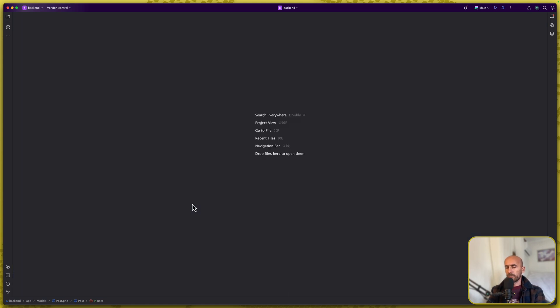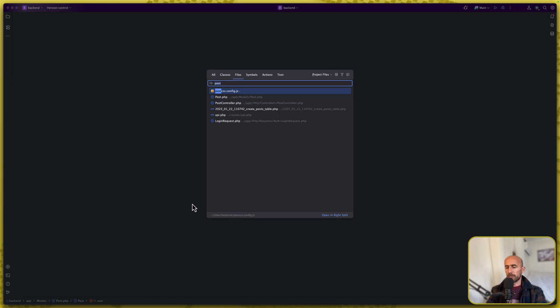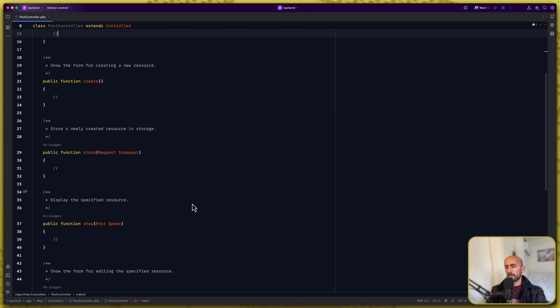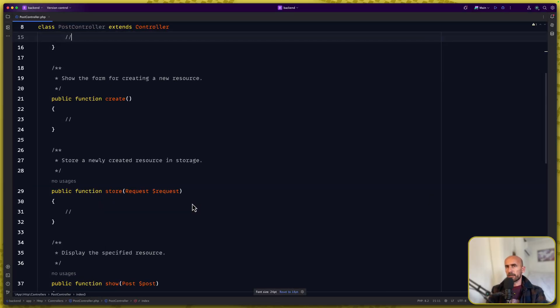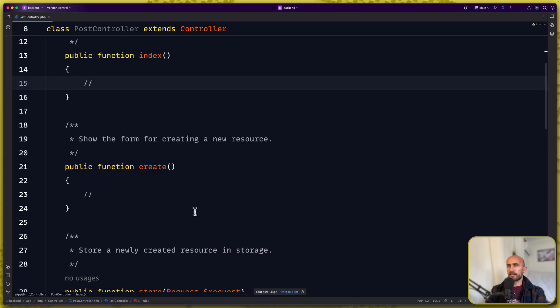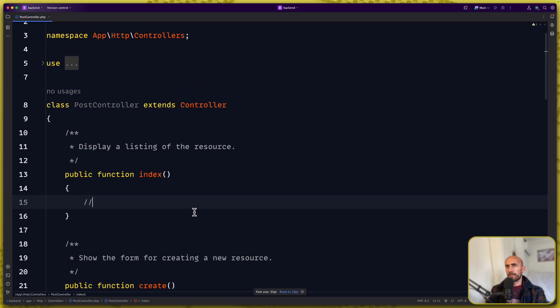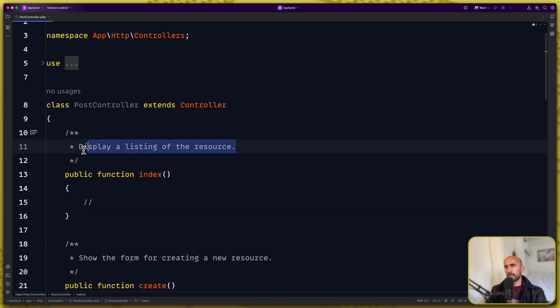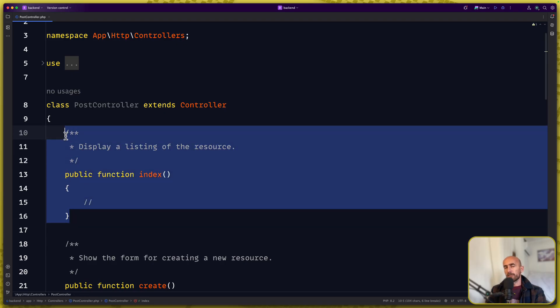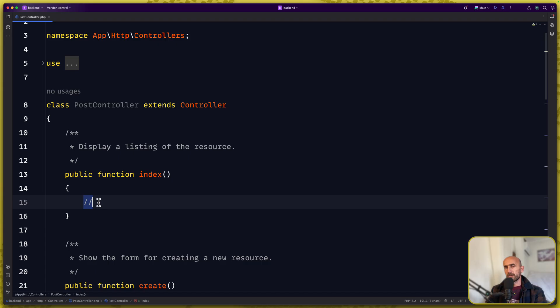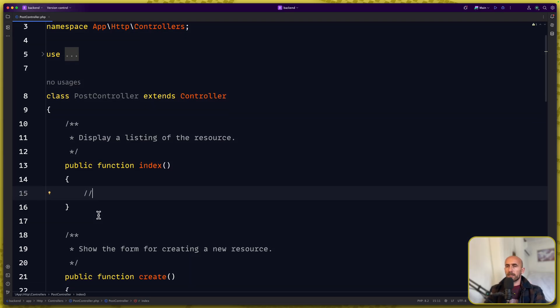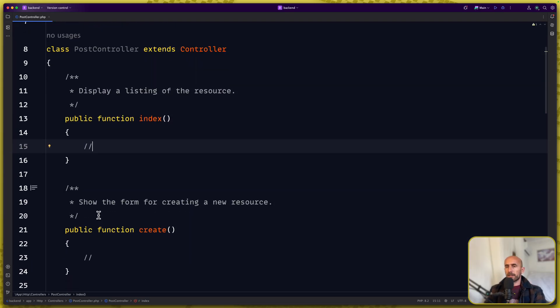Let's open the controller, the post controller. We can zoom it here. And now here we're going to display listing of the resource. But this one is going to be only for the authenticated user and only for the user. So we're going to get only the posts belong to the authenticated user and display in the dashboard.